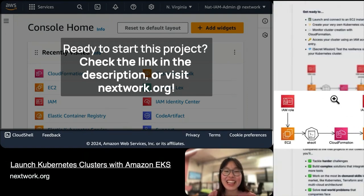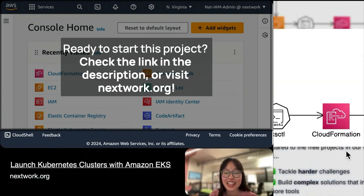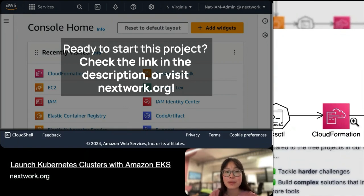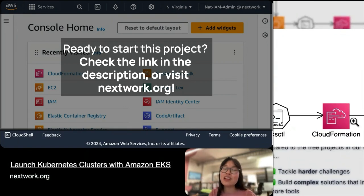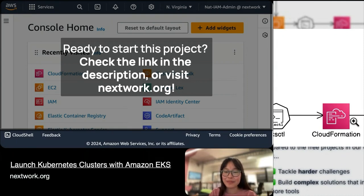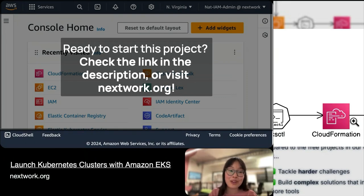Number three is monitoring cluster creation using CloudFormation. CloudFormation is actually going to be a bit of a surprise — not a surprise anymore since you're seeing this now — but CloudFormation is actually the tool that helps us with creating our Kubernetes cluster.